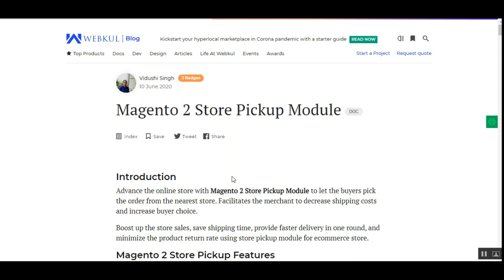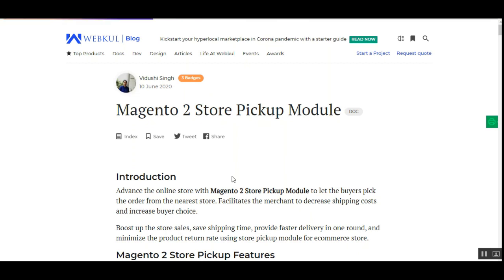Using this plugin, web store owners can set up their physical store outlets so customers can pick up products from the nearest available physical store. After adding products and making a checkout, the customer just needs to select their respective pickup store under the shipping methods, which also helps the admin in cutting out shipping charges for orders. Now let's see how this plugin works at the Magento 2 web store front end, and then we'll cover the back-end module configuration.